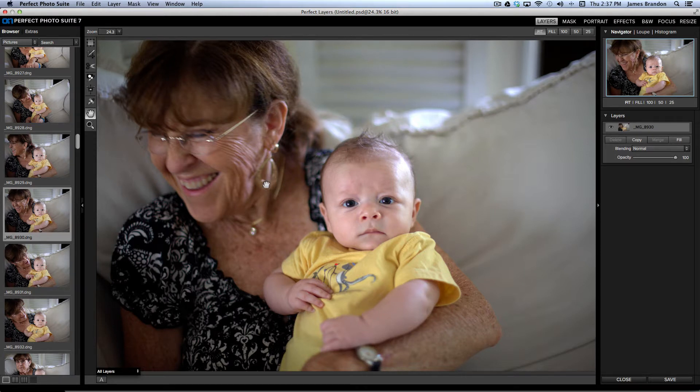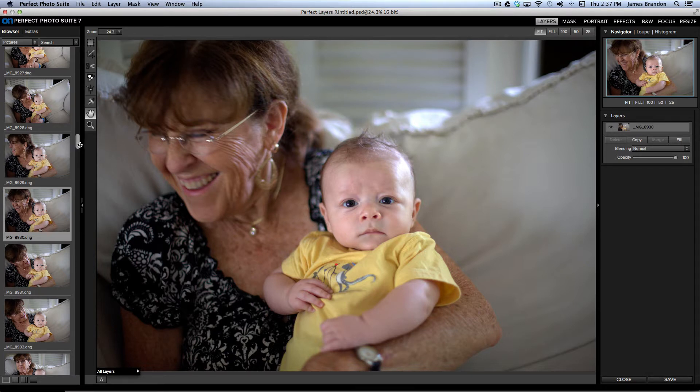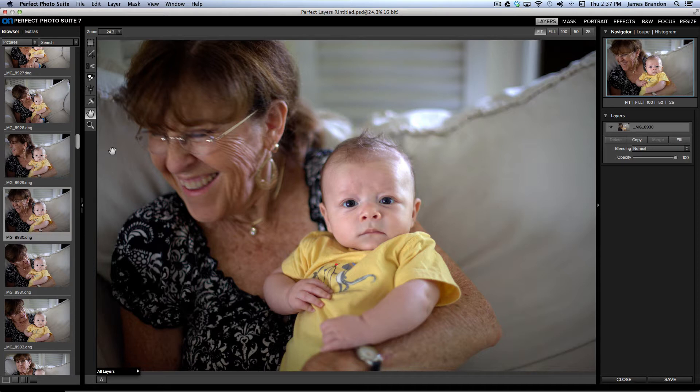These images right here are one of the first new editions of the Perfect Photo Suite 7, because in previous editions you couldn't reference entire folders of images. You just had to go to Lightroom or Photoshop or a folder on your computer and then take it into an individual program or Perfect Layers and edit it.